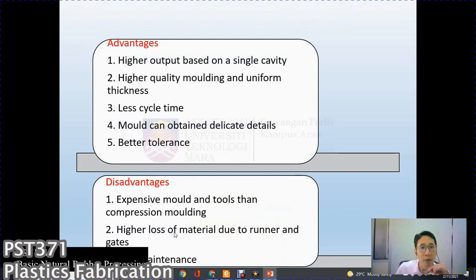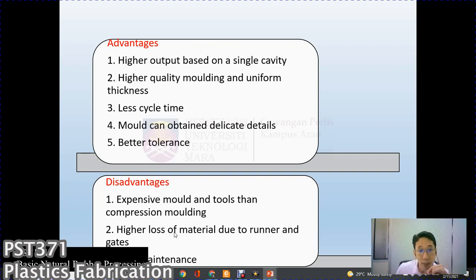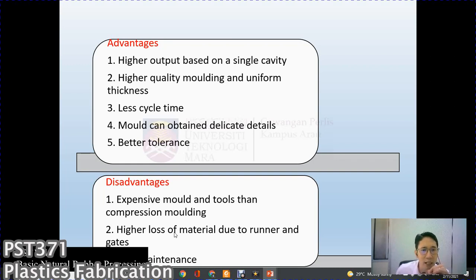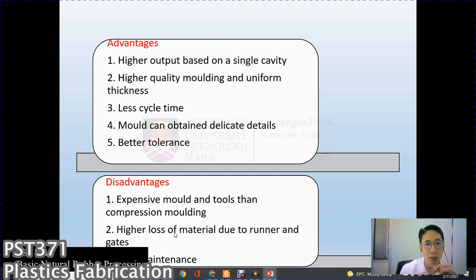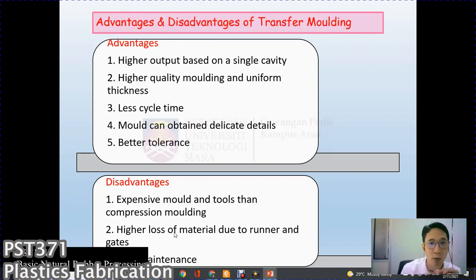Advantages of transfer molding: higher output from a single cavity, higher quality molding, uniform thickness, less cycle time, and the mold can achieve more delicate detail and better tolerances compared to compression molding. Disadvantages: more expensive molds and tooling than compression molding, higher loss of material to the runner and gate, and slightly higher maintenance compared to compression molding.